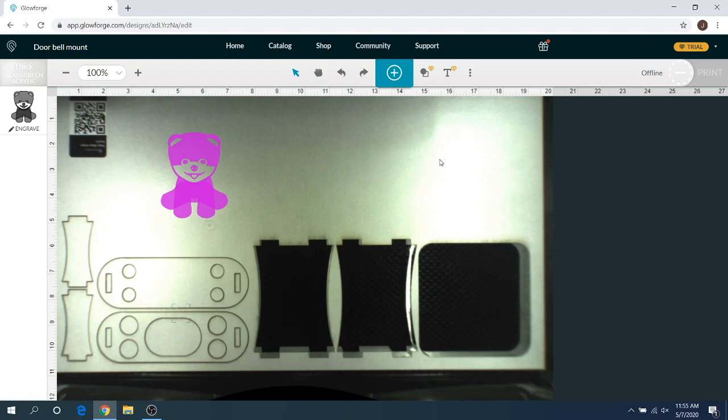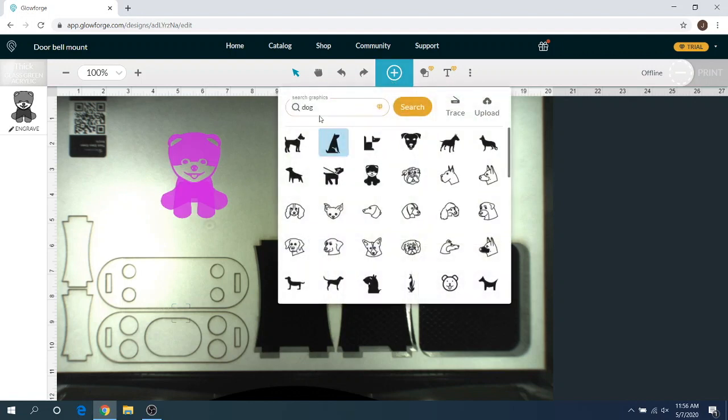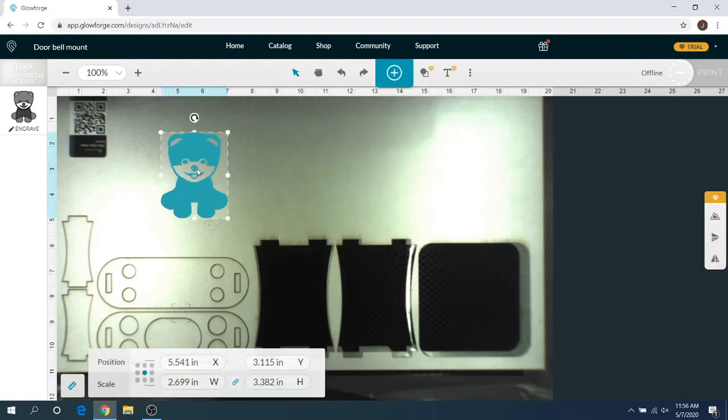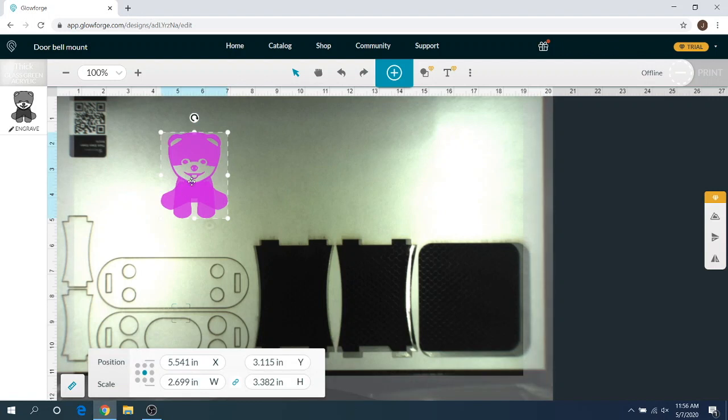As you can see, I just uploaded this little dog image straight from here on this new graphics feature. You can check out the other video if you want to learn how to use that. Anyways, we have the dog here.